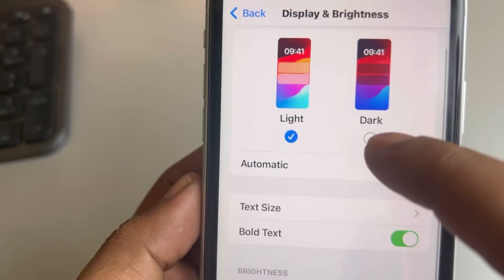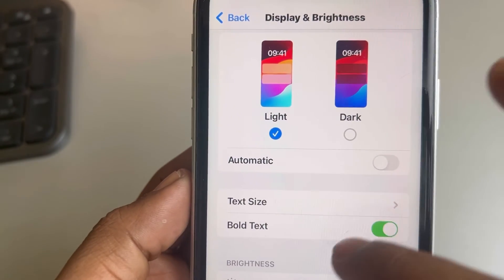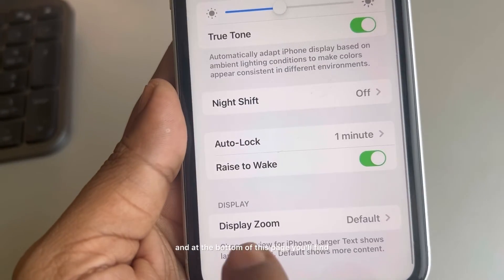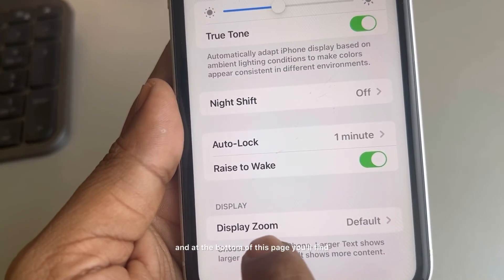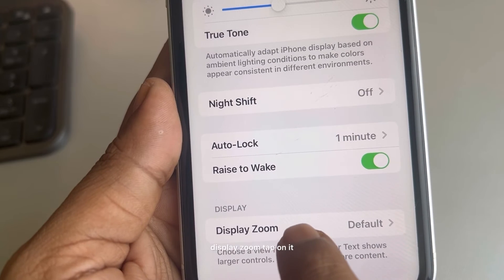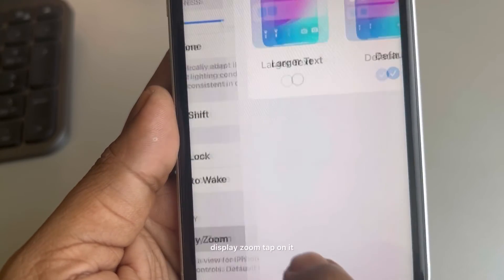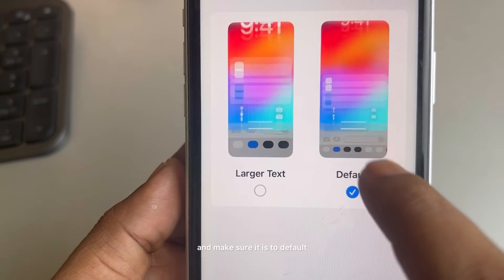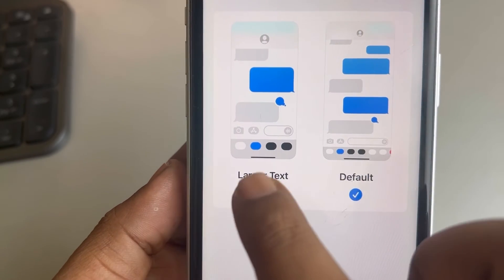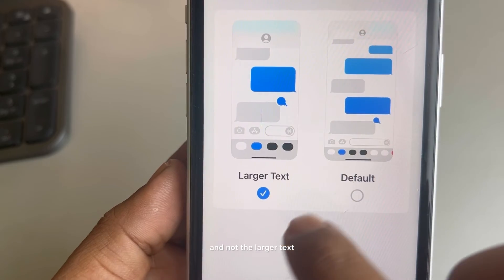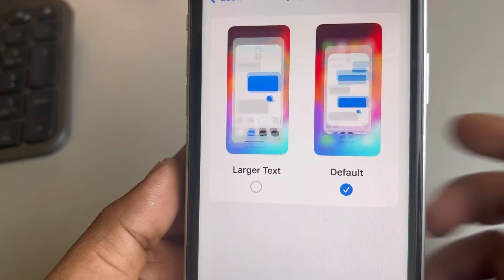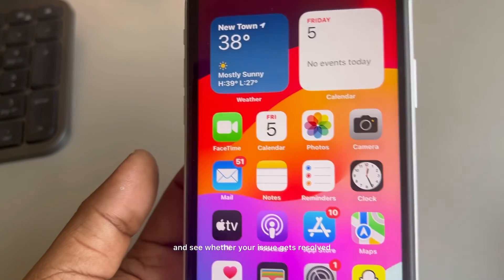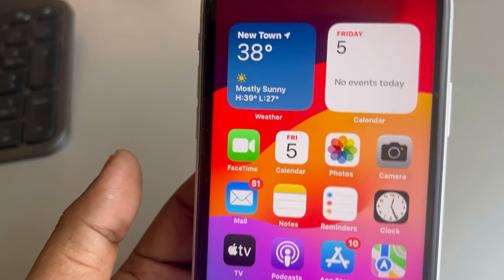Go back and at the bottom of the Display and Brightness page you'll find Display Zoom. Tap on it and make sure it is set to Default and not the larger text option. Check whether your issue gets resolved.